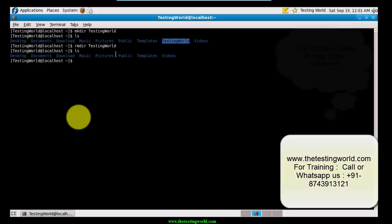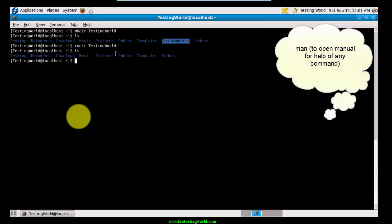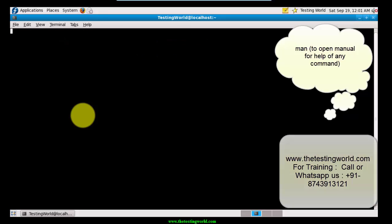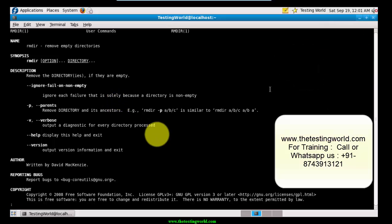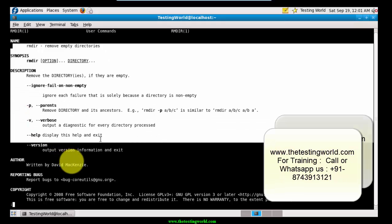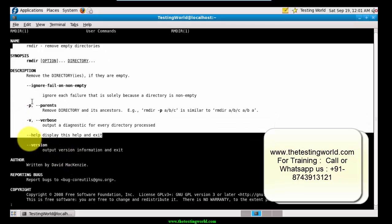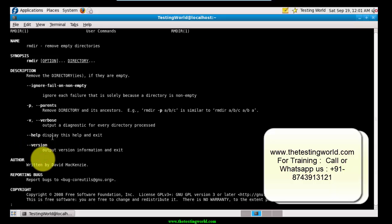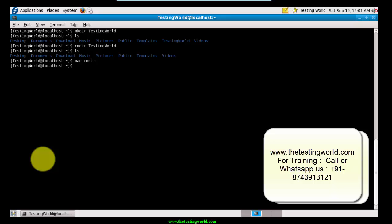If we want to view the help of any command, we can use 'man' - which stands for manual - followed by the command name. For example, 'man rmdir' opens the help for the rmdir command, showing how to use it and the different parameters available. Once done, press Ctrl+Z to come out of the help file.